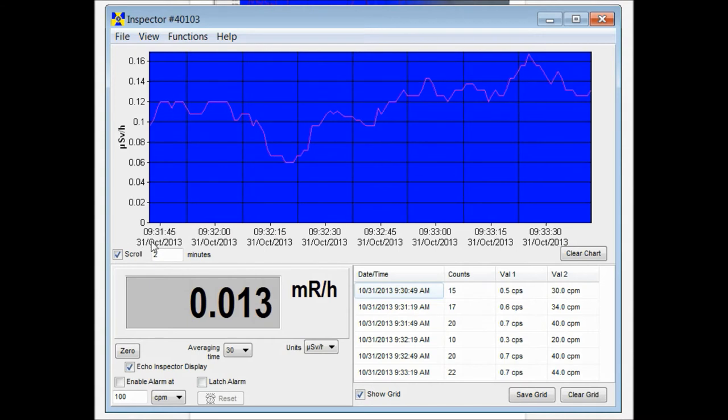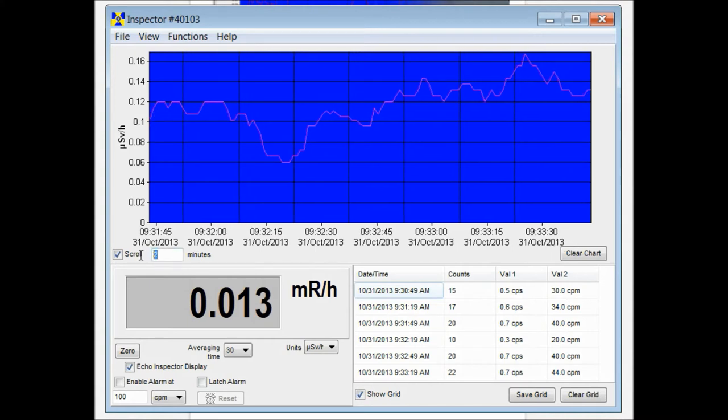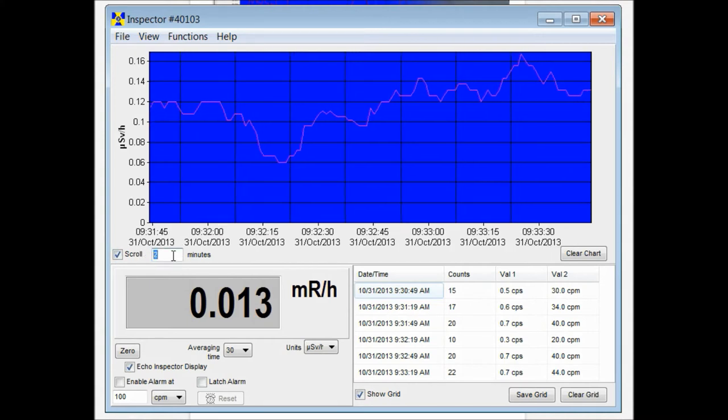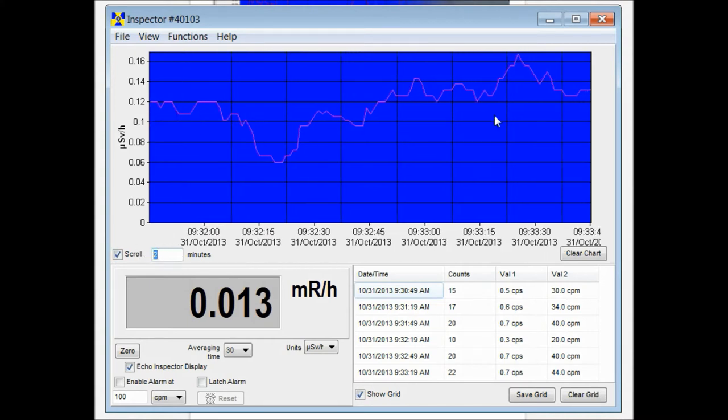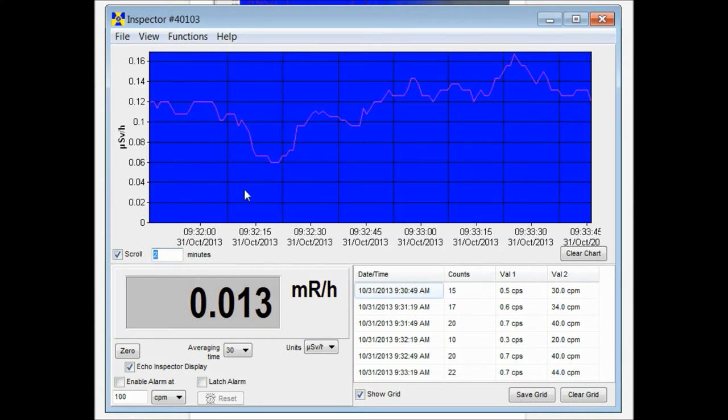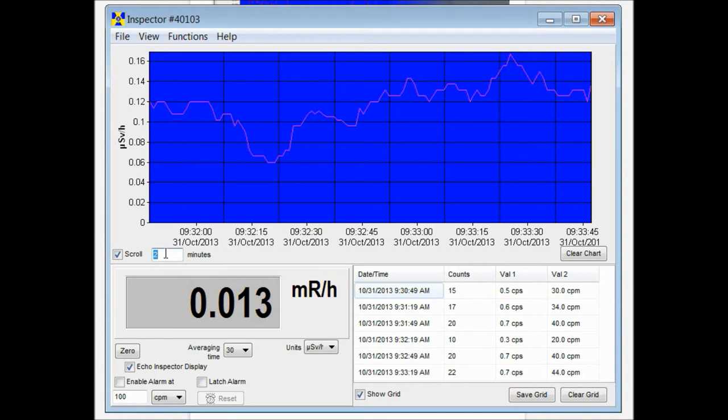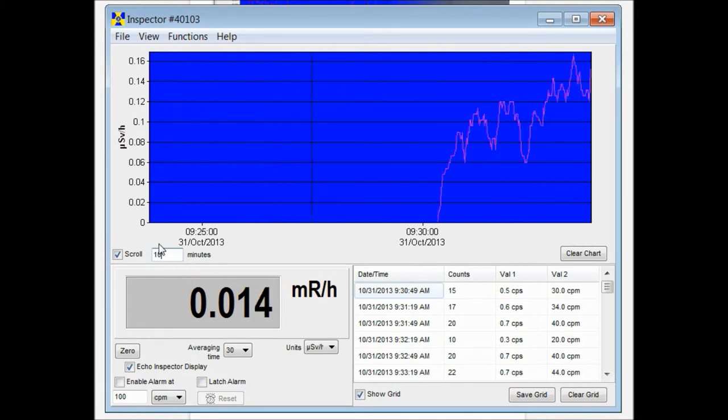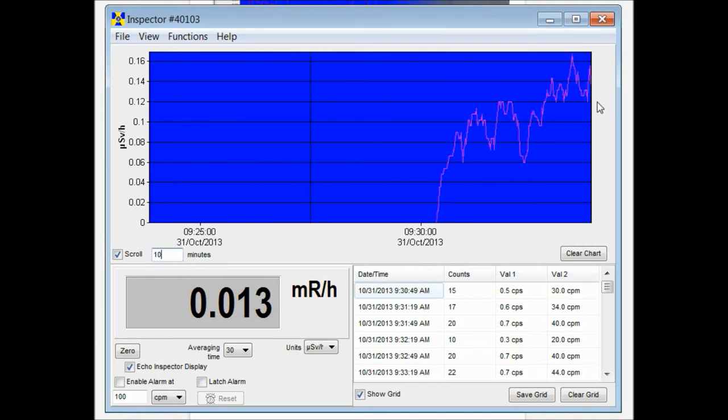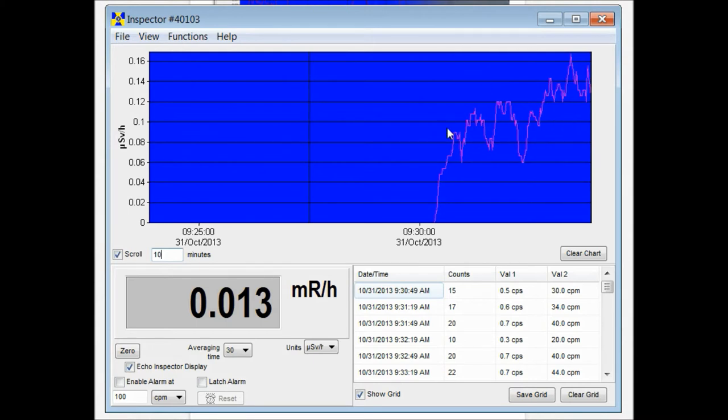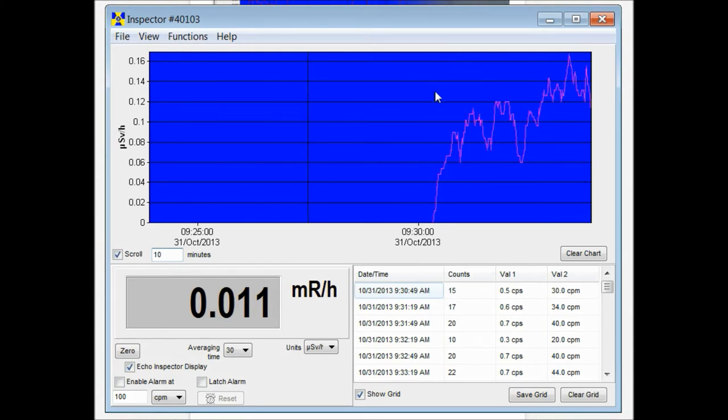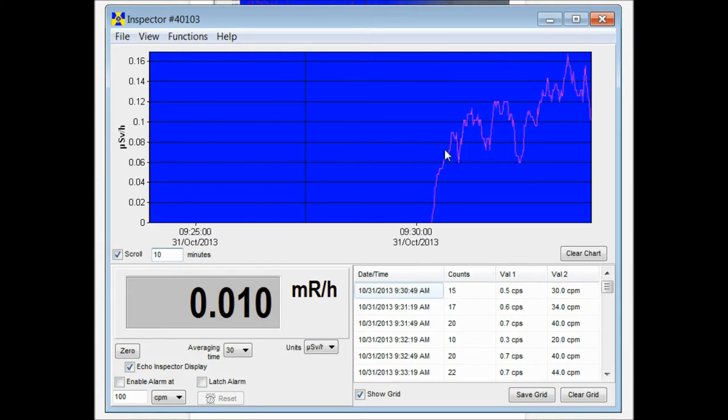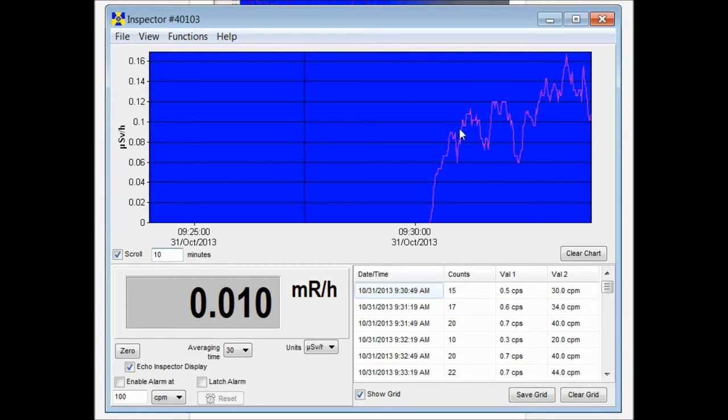If we want to see more of that, we can change the scroll window to say ten minutes. Now we're seeing a ten minute window in our time. Now we haven't had the unit plugged in for ten minutes, so this is where we plugged it in and this is where it started collecting data.